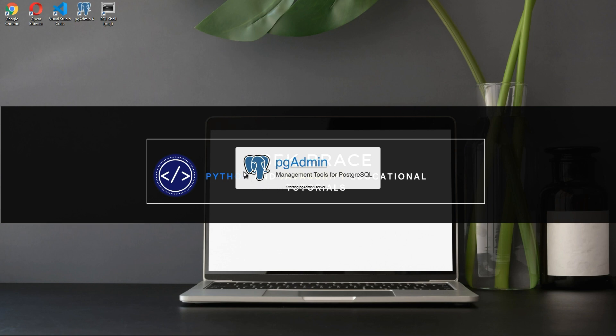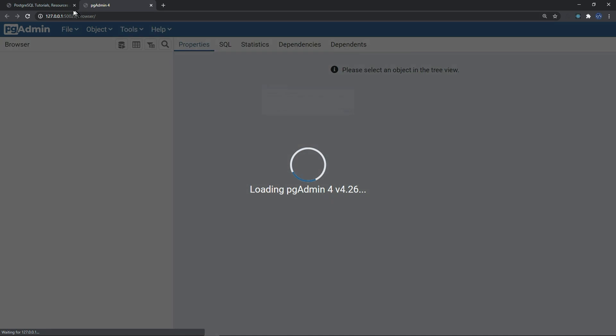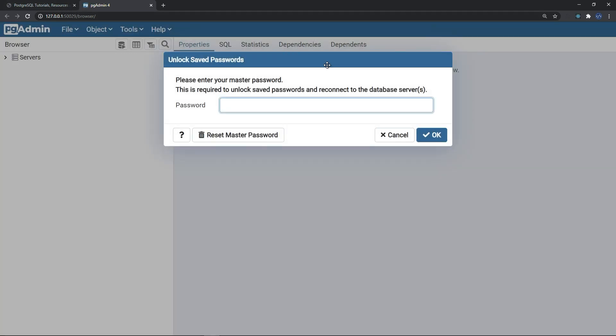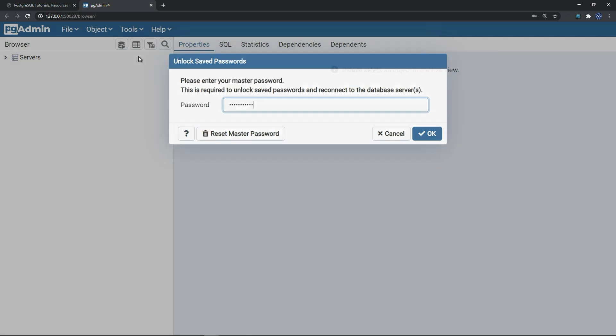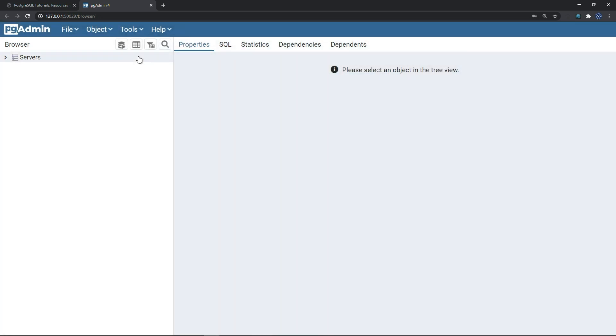This is the first way where we can create our database using PG admin. A side note, why the mascot for PostgreSQL is an elephant? They say because elephants have a great memory and they never forget anything, exactly like your database which shouldn't forget anything. This is your password which we have entered when we were doing the installation. So type your password.